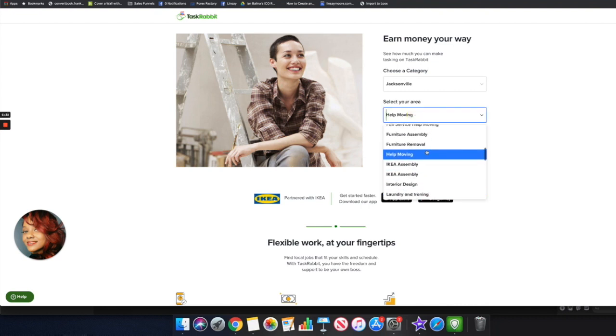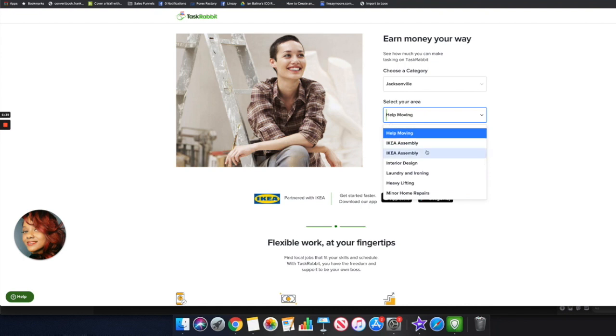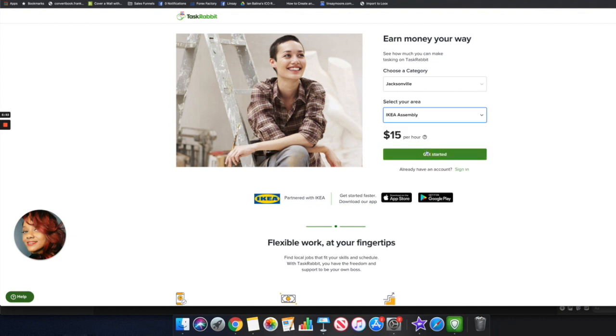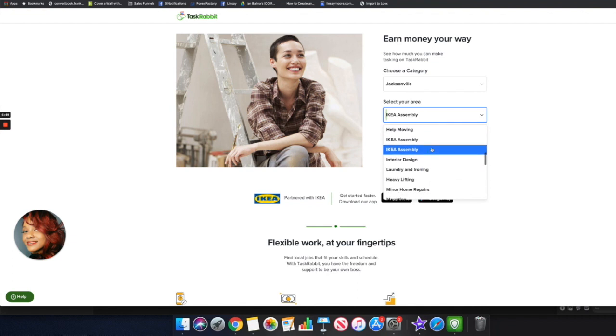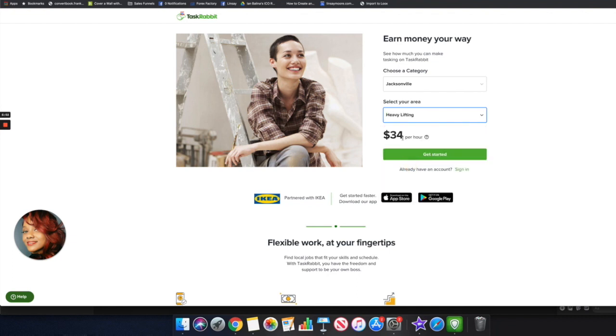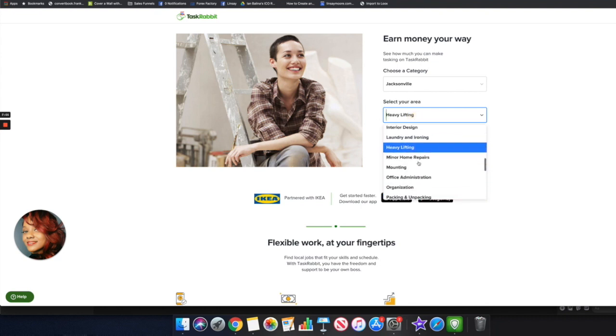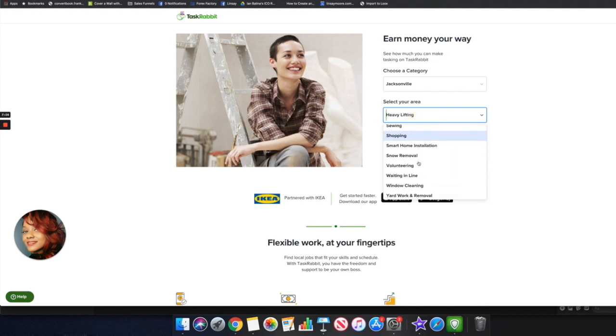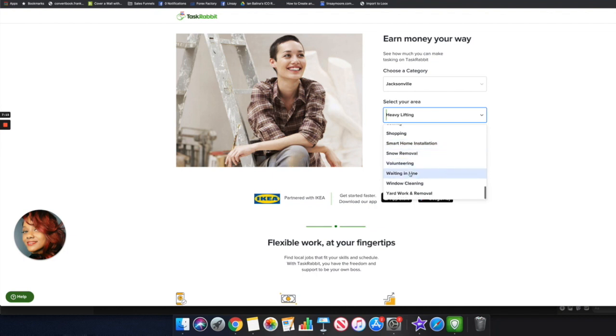If you can help people to move you can probably start earning $30 per hour. You can scroll down to see some other jobs they have. If you're good at setting up IKEA furniture, and we all know how complicated that can be sometimes, you can earn as much as $15 per hour, maybe even more the more jobs that you do. Same thing here, if you do just heavy lifting you can earn $34 per hour. All you have to do is come over here, choose your city, and then choose one of these particular jobs that you're leaning towards and create your account. They have one where you can just wait in line.